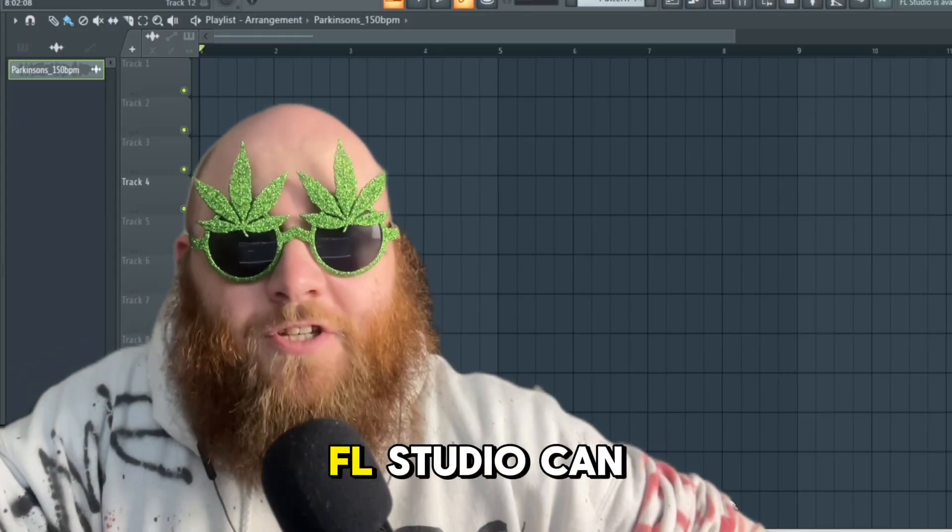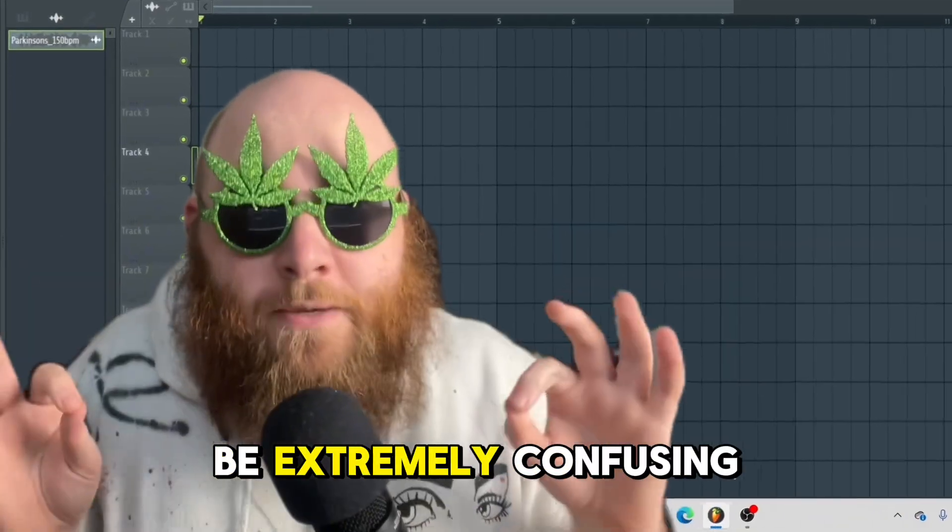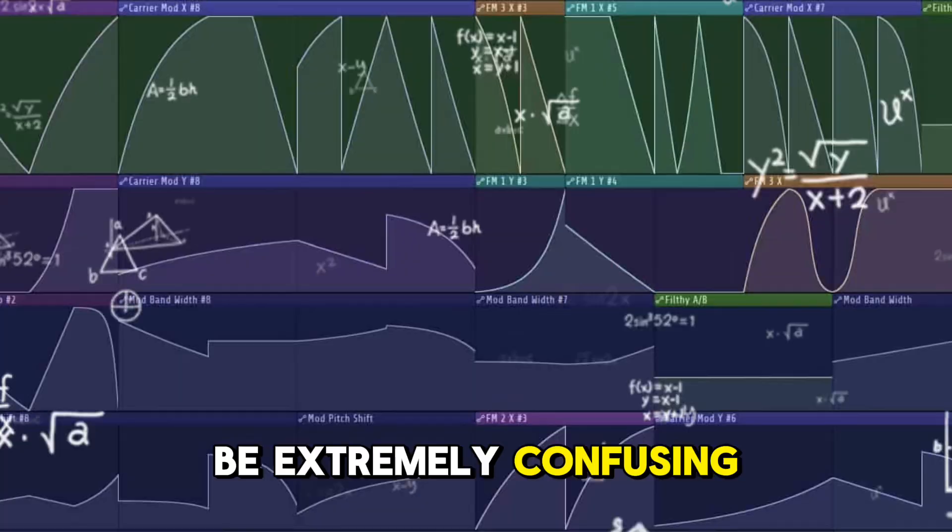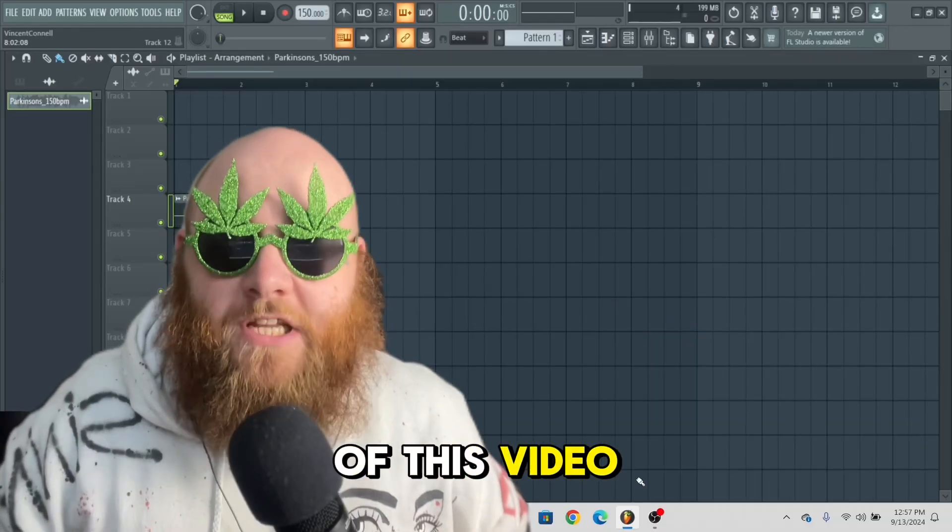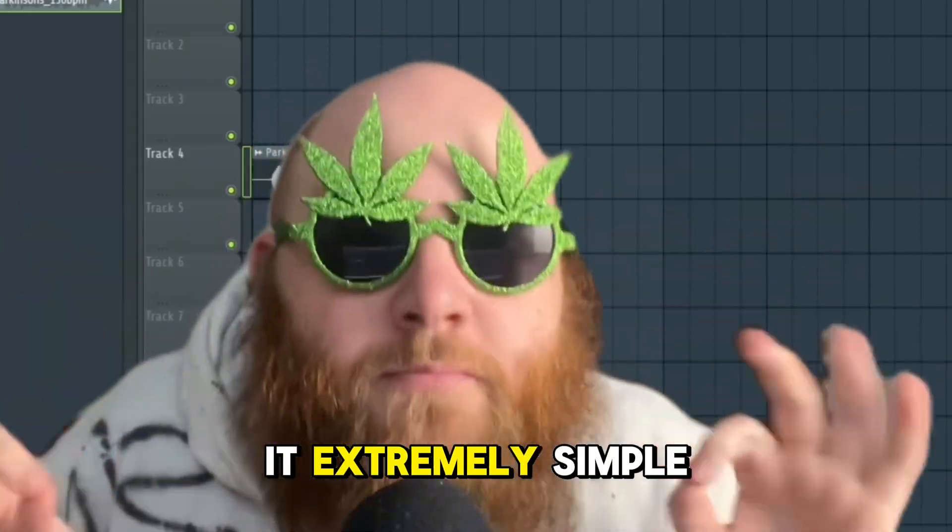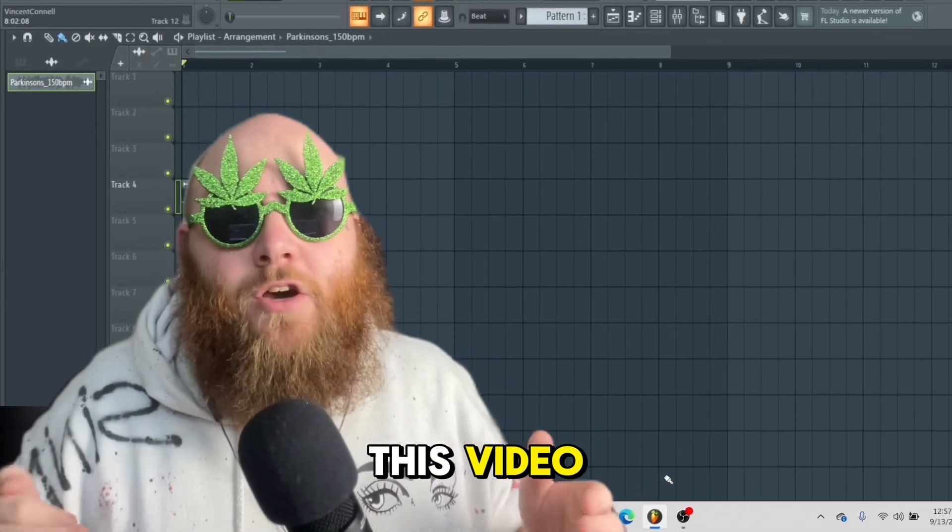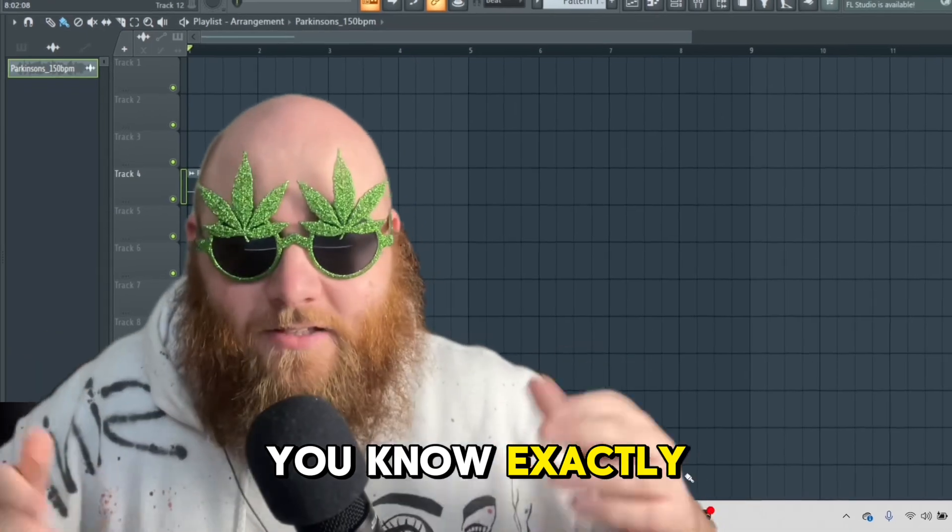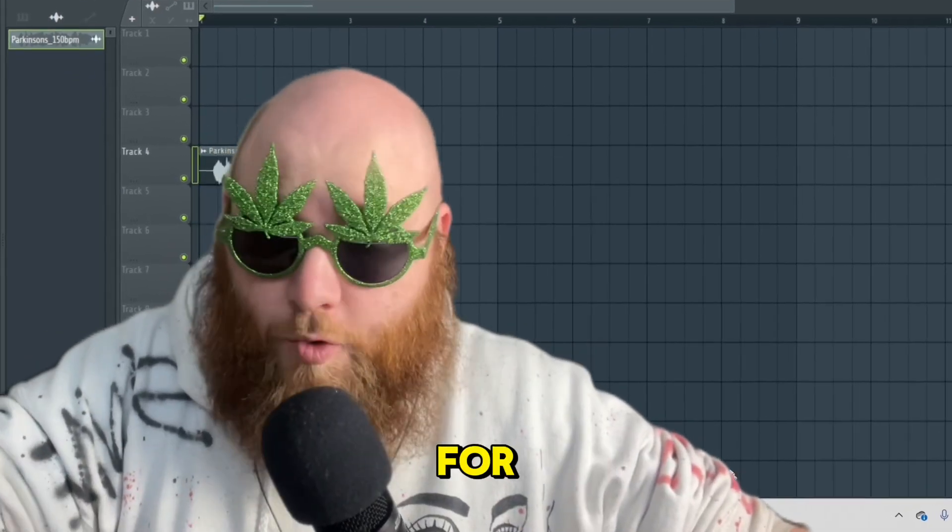Automation clips in FL Studio can be extremely confusing. So the goal of this video is to make it extremely simple, so that by the end of this video, you know exactly how to use them and what to use them for.